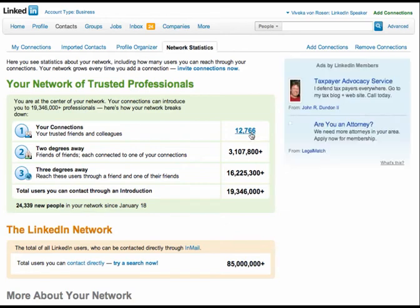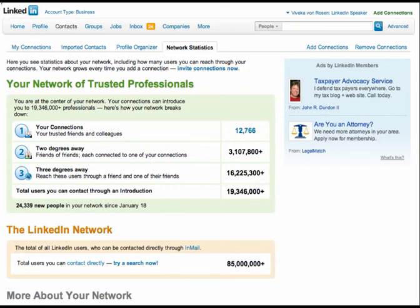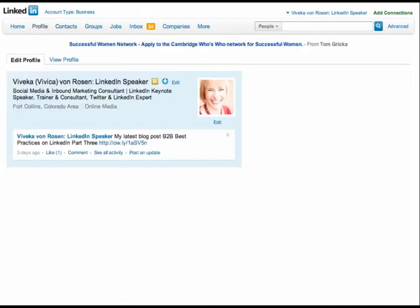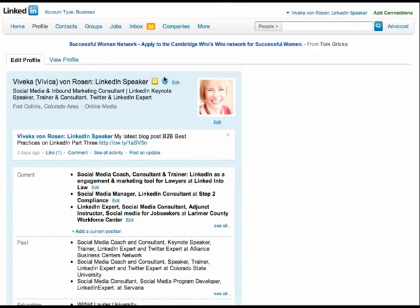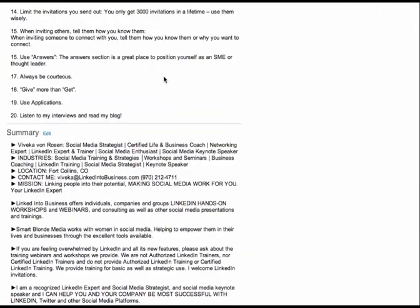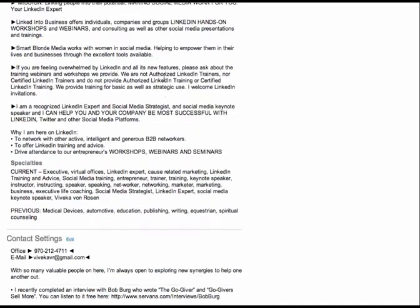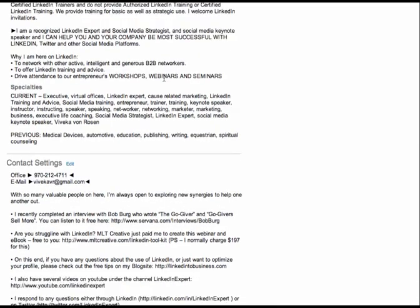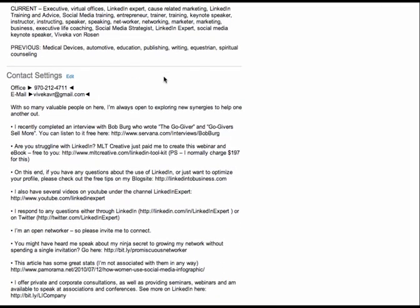However, just by putting my email address and my phone number in that contact settings, now it's visible to everyone in my network, almost 20 million people. That to me is more important because I don't know who I don't know. And I don't know who is going to be my next client. And they may very well be in that 19,000 people. So, by all means, please put your email address, your phone number there.